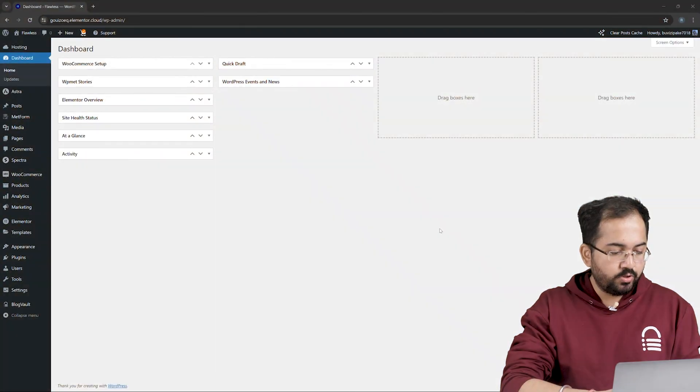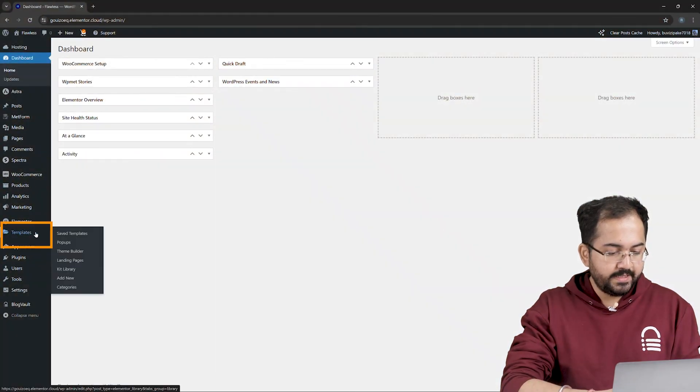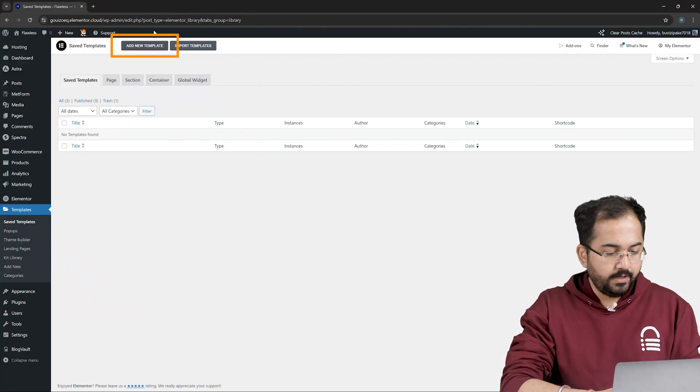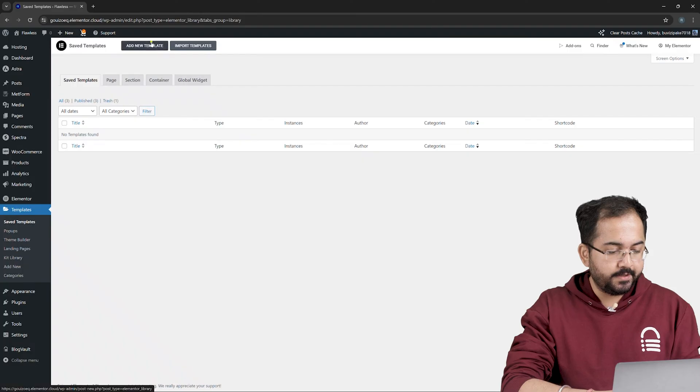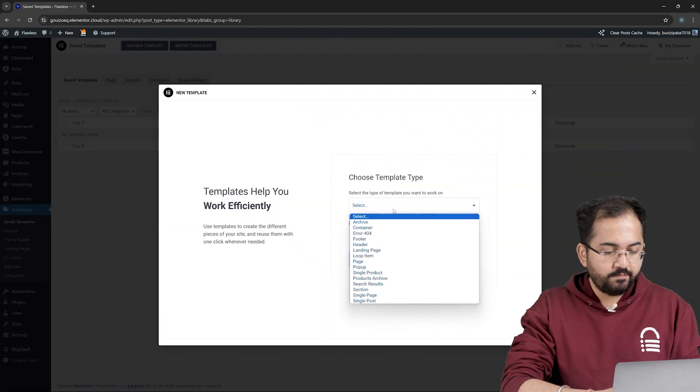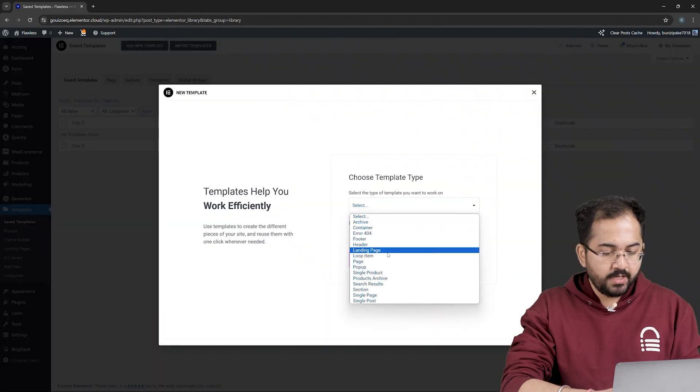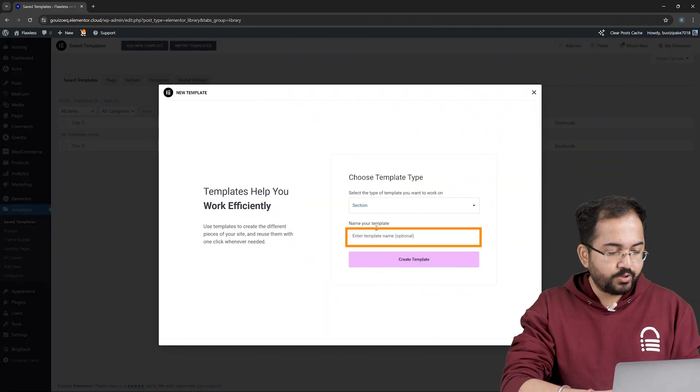On your WordPress dashboard, go to Templates and create a new template by clicking here. Choose Section from the drop-down and add a name to it.